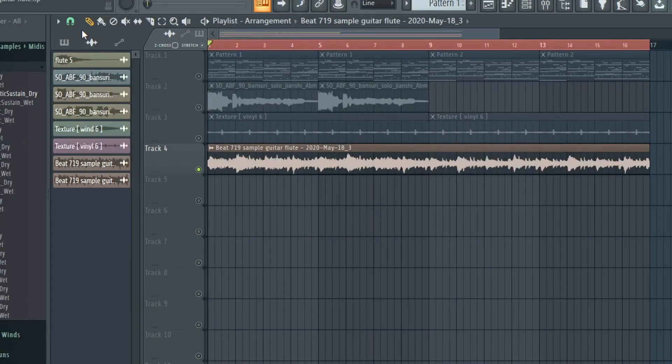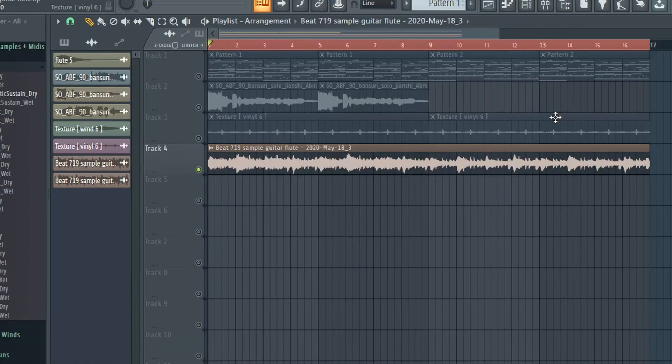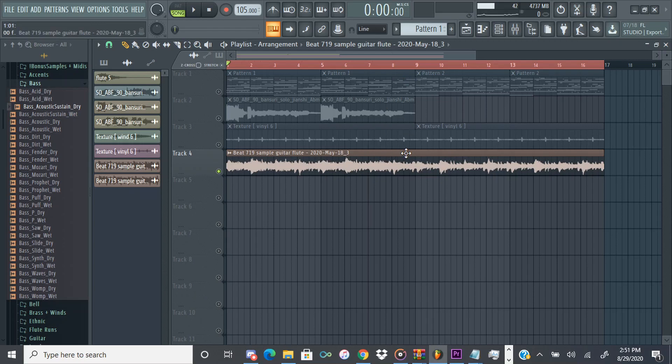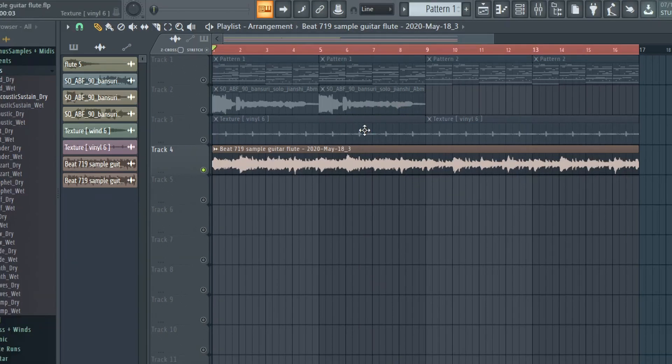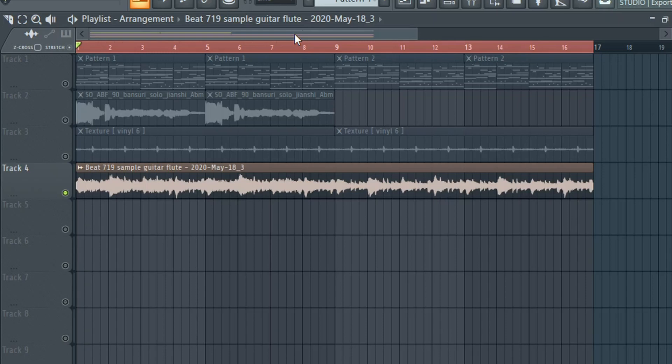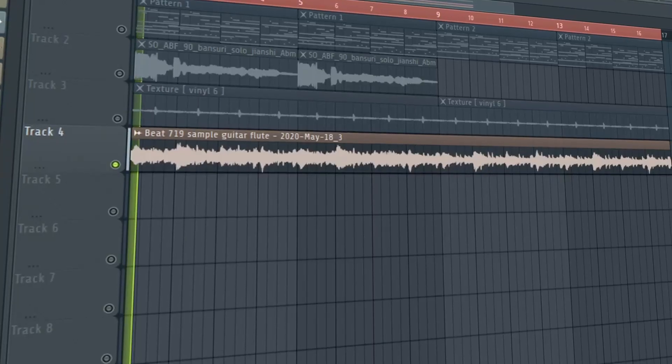Yo what's good guys, welcome back to the channel. Today I'm gonna show you how I made a dark guitar and flute sample, kind of like a Pyrex style sample. This one I already made a few months back, it's probably one of my favorite samples that I made. So yeah I just wanted to show what I did, how I made it, and hopefully you learn something. So let's get right into that. The first thing I'm gonna do is play the finished sample just so you can hear it.